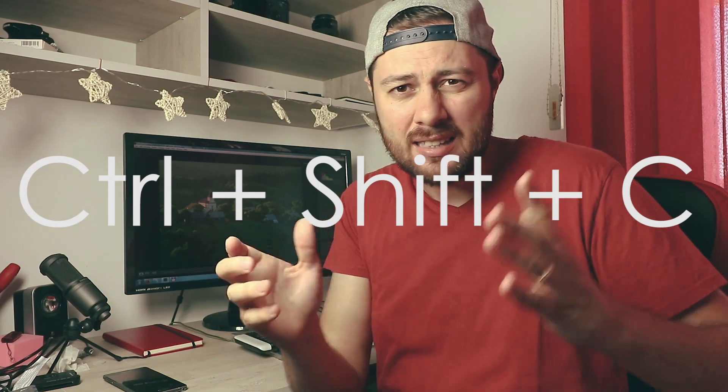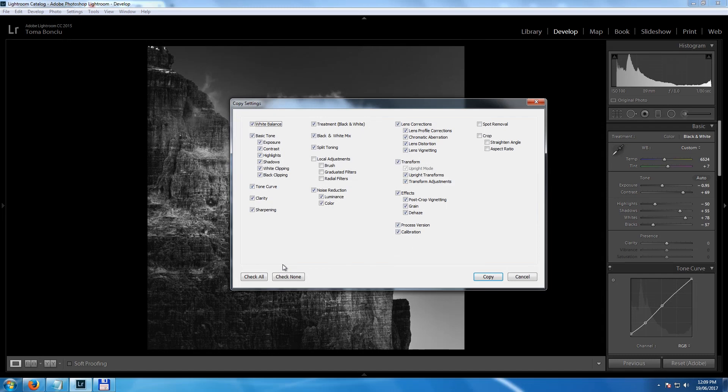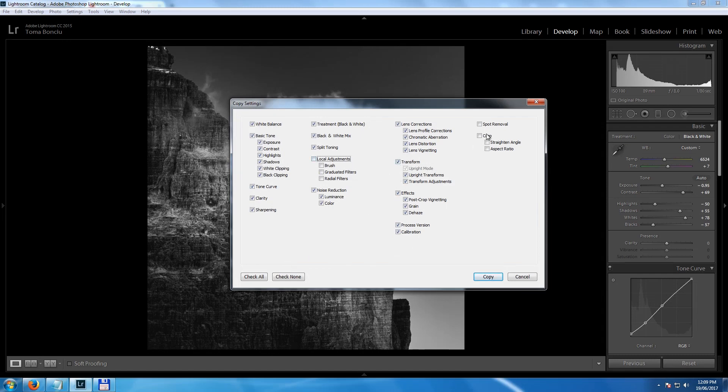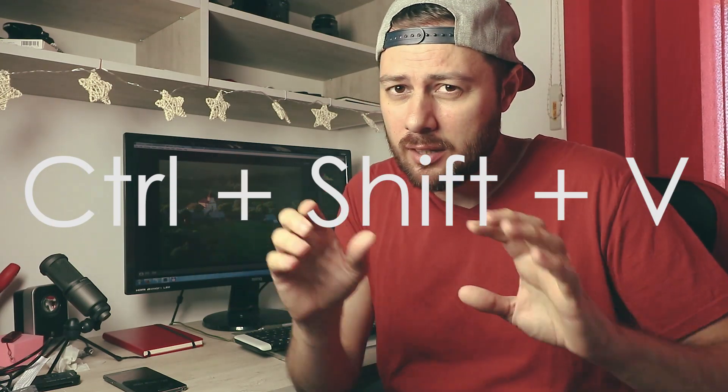Tip number six: if you want to copy settings from one photo to another but don't want to copy everything — for example, you want to skip the crop or local adjustments like graduated filters, radio filters, or brushes — use Ctrl+Shift+C to copy. A menu appears where you check only the settings you want to copy, then use Ctrl+Shift+V to paste. It's like a selective copy and paste.